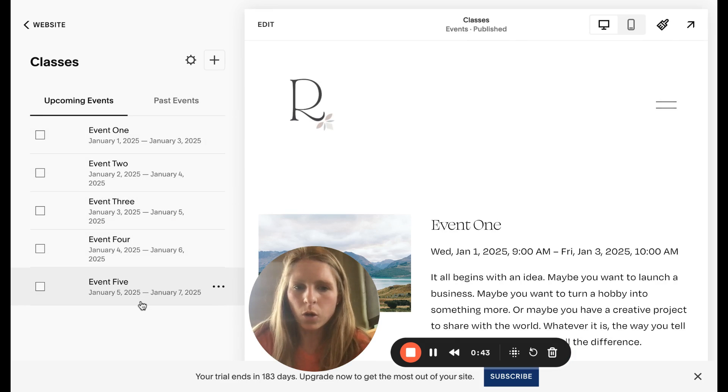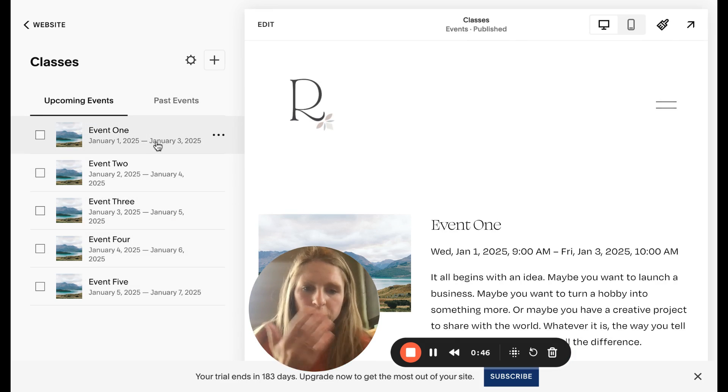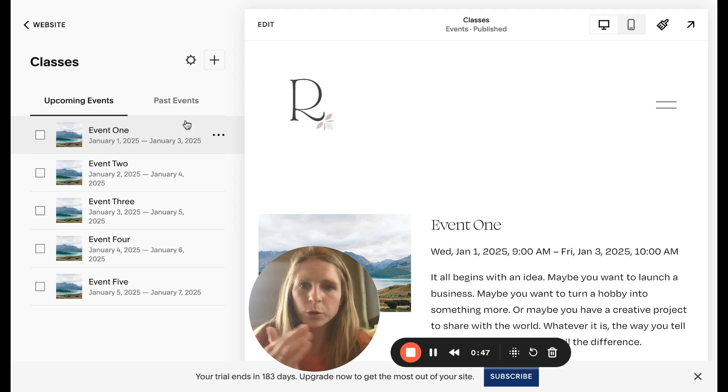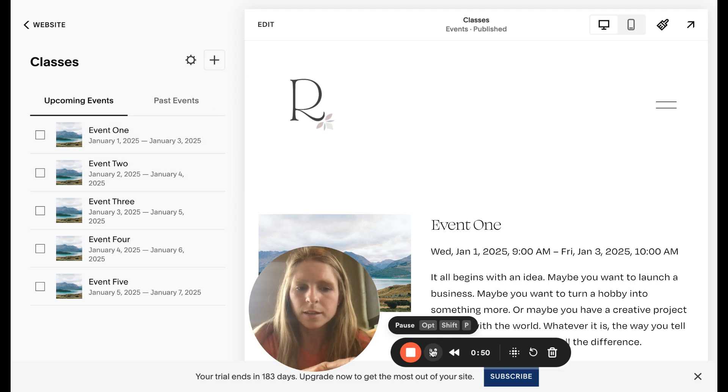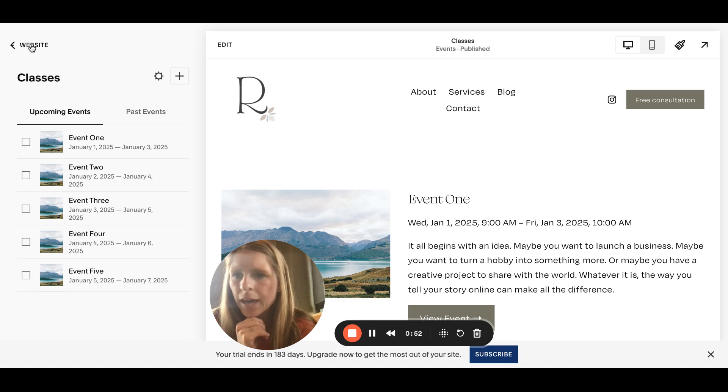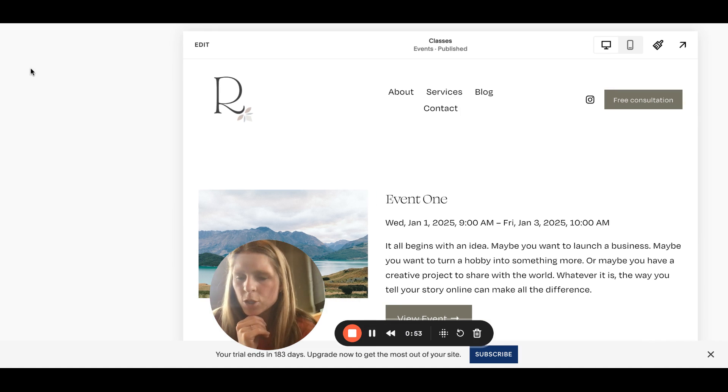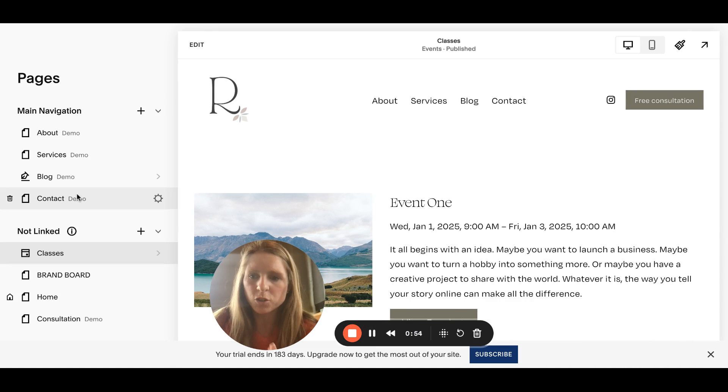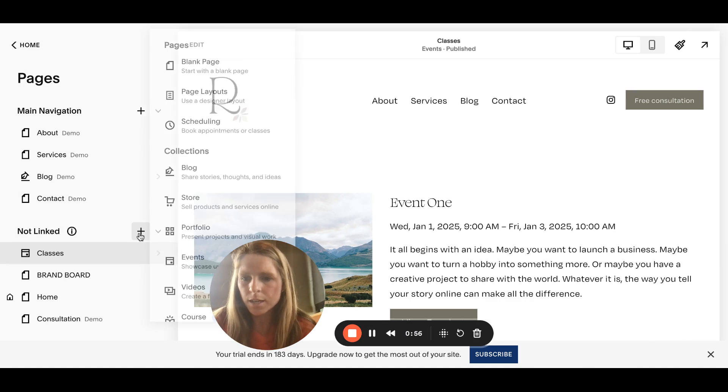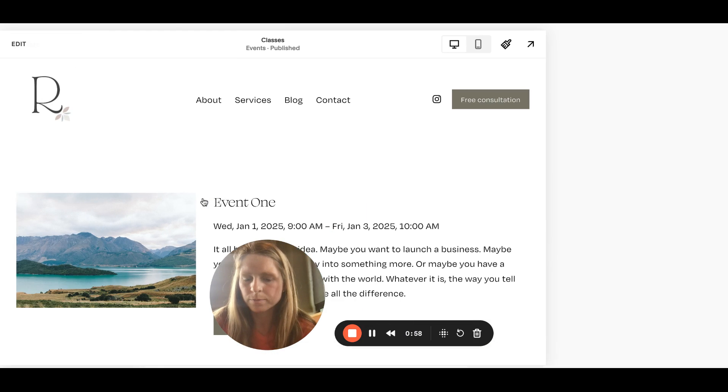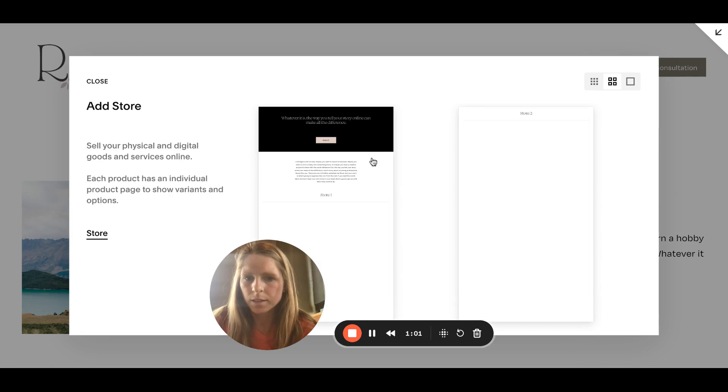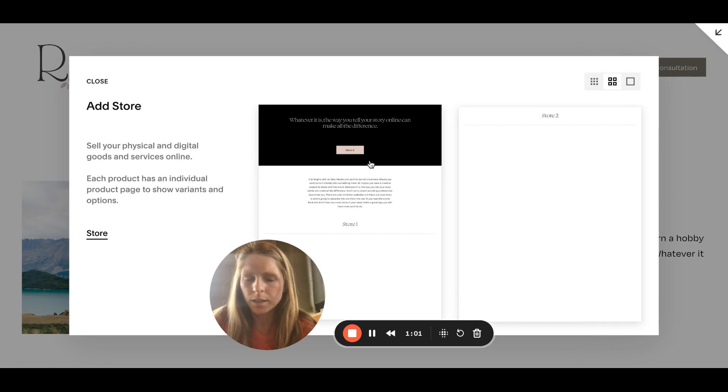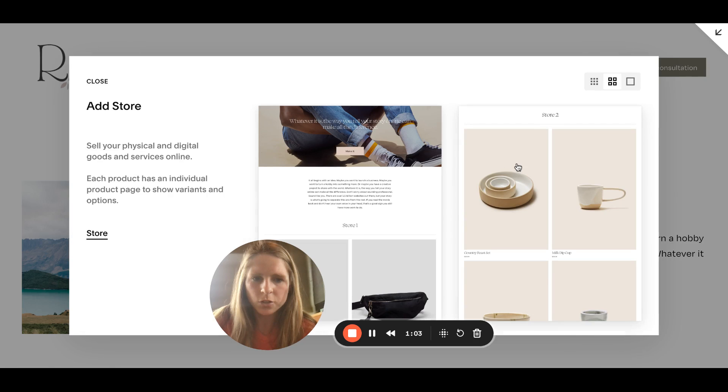Now we're going to add a new store page and make it a service. Click plus again, store, and I'll deal with design later. We're just gonna do this.